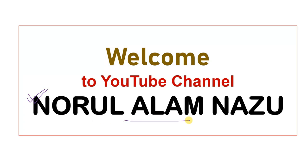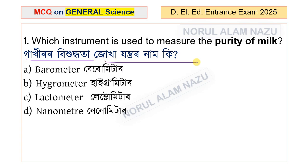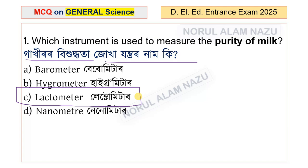This is the first question. Which instrument is used to measure the purity of milk? The options are barometer, hygrometer, lactometer, and nanometer. The answer is option C: lactometer. The lactometer instrument is used to measure the purity of milk.